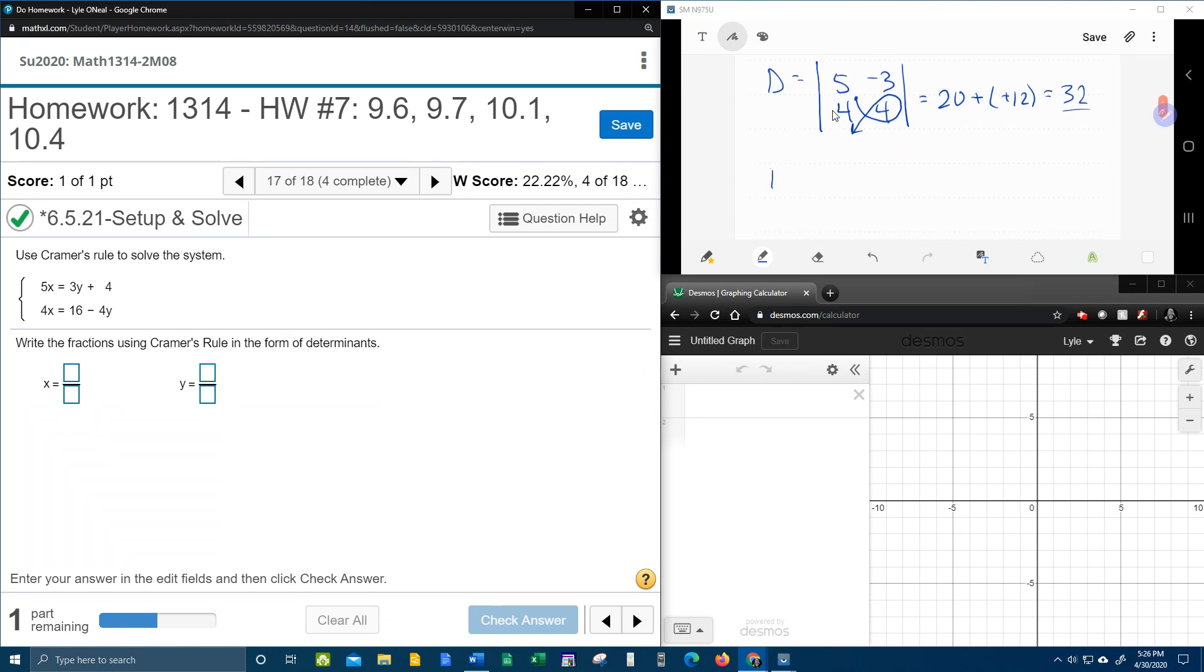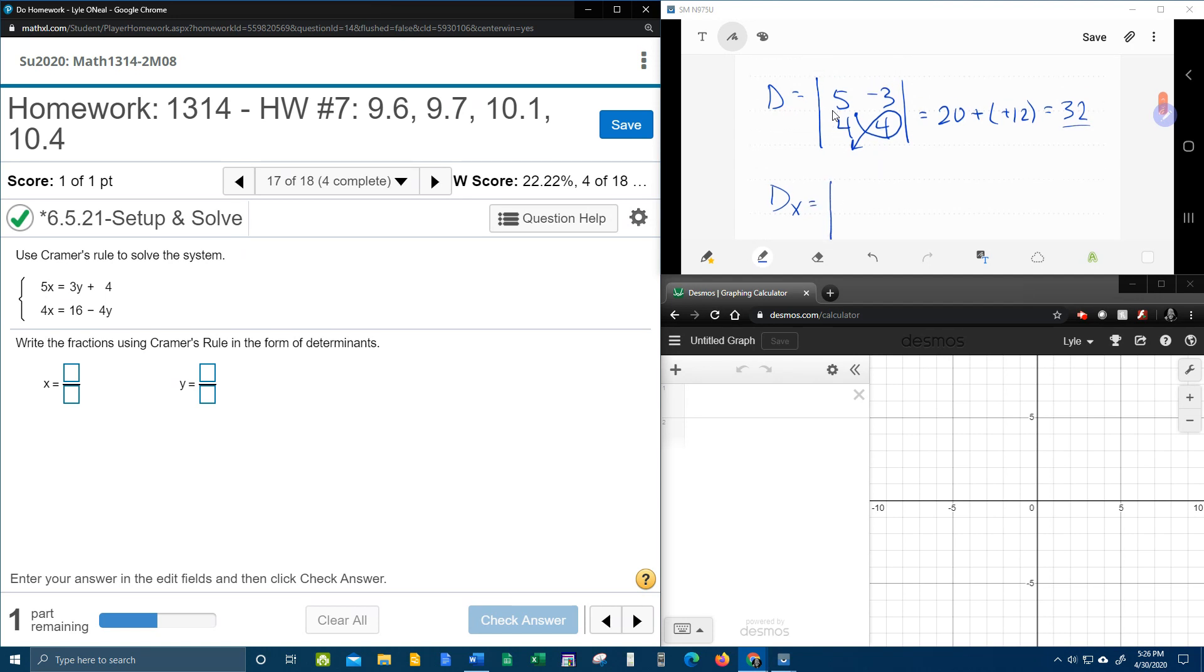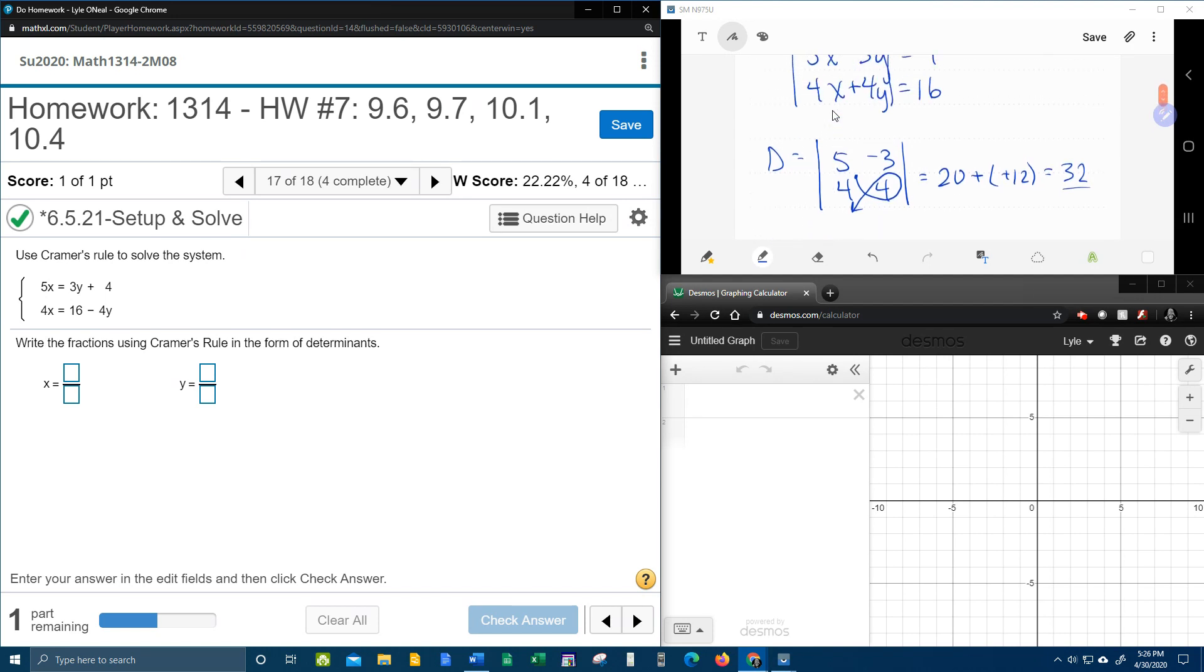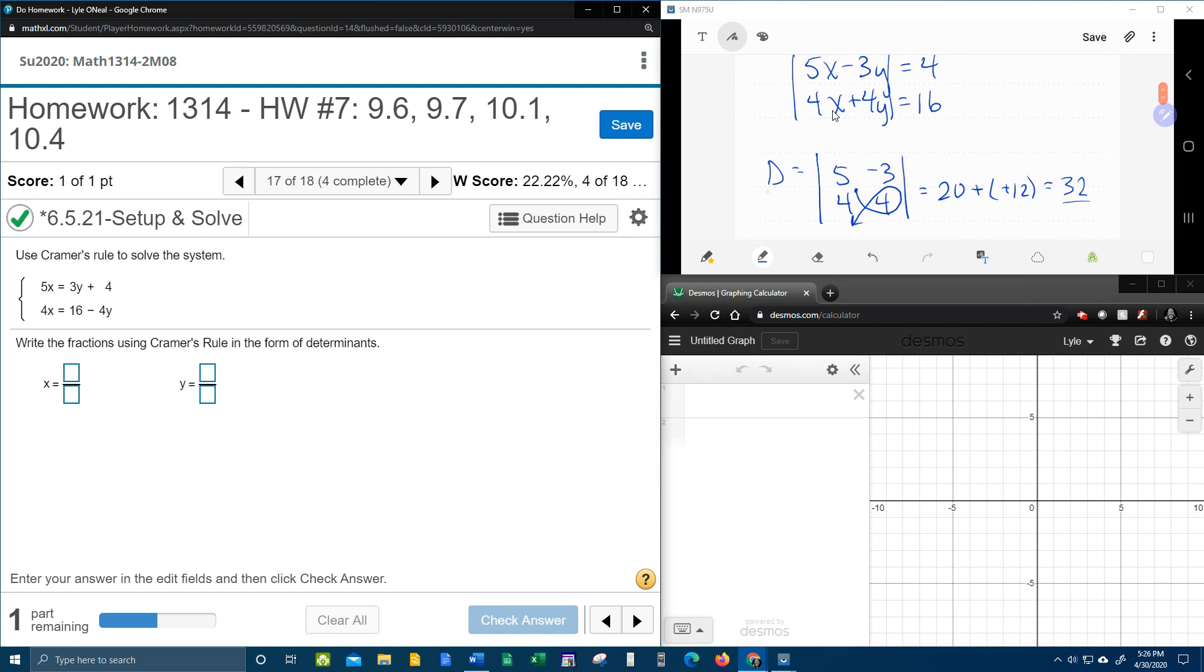And that's regular d. Now we can find d sub x. And what d sub x says, d sub x says, hey, let's take regular d and replace the x's with the constants.